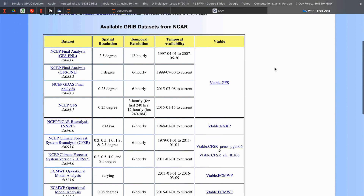The drawback of some of these datasets is that they are only provided for a certain time range. For example, the FNL 0.5 degree spatial resolution has already stopped operational updates, so we can't download data after a certain point. But there are some datasets that are still up to date currently, and I usually use one of those for my current research.